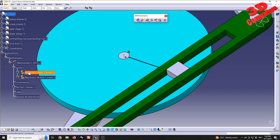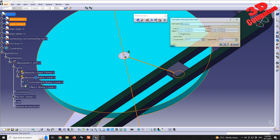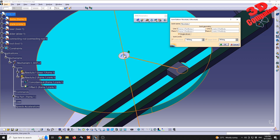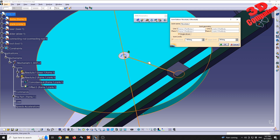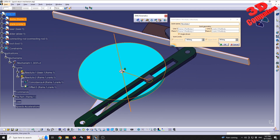Within our mechanism, this second revolute joint will also be the driven element. Go back to Revolute 2 and set it to be angle-driven. If you hover the mouse over the blue arrow, you can see how this mechanism will be simulated.